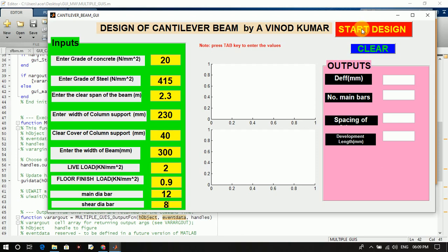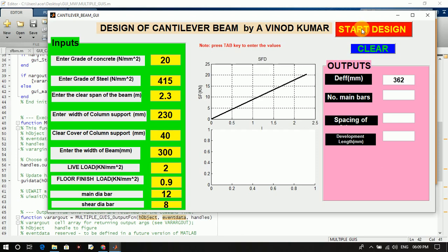Click start design and it will calculate the shear force, bending moment, and also produce the shear force diagram and bending moment diagram. The outputs will appear here — it will take a little time.